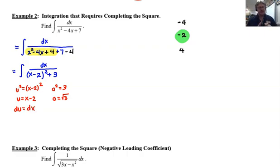The arc tangent integration form has (1/a) in front, so we write (1/√3) · arctan((x-2)/√3) + C. If you use a CAS calculator like the TI-Nspire CAS and enter this integral, it will produce this same answer - though the calculator may rationalize the denominator. You can always use your calculator to check answers if you'd like.